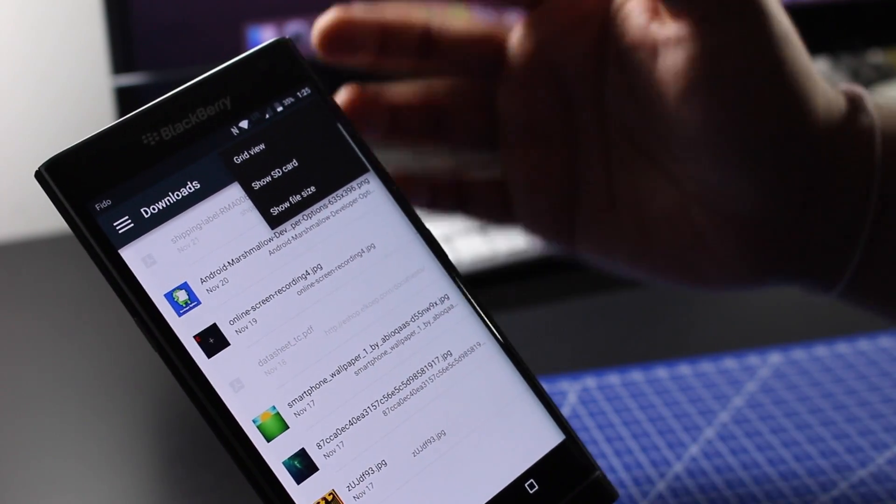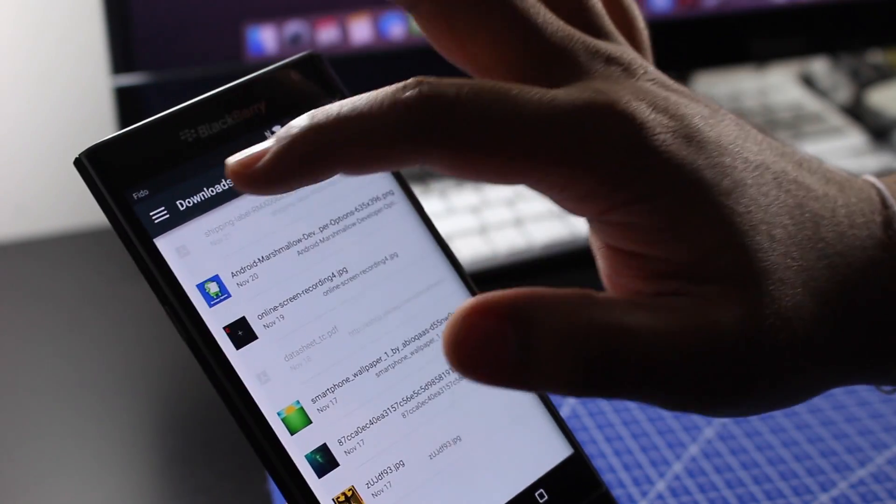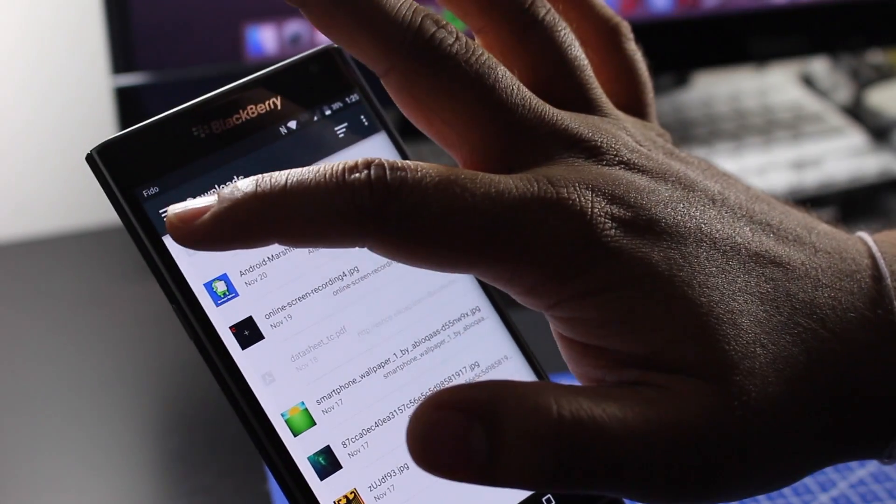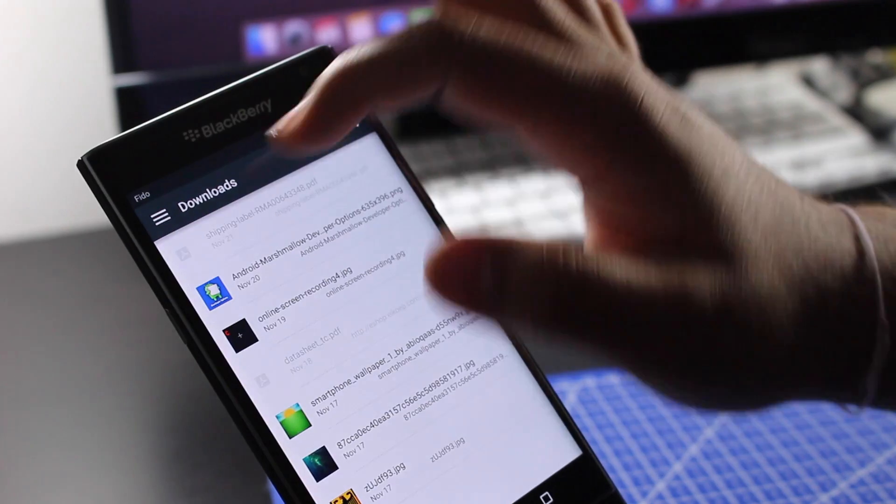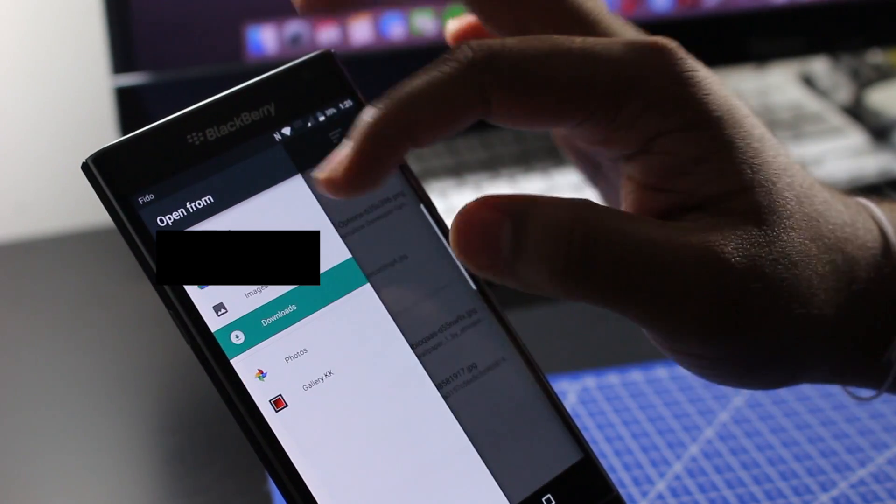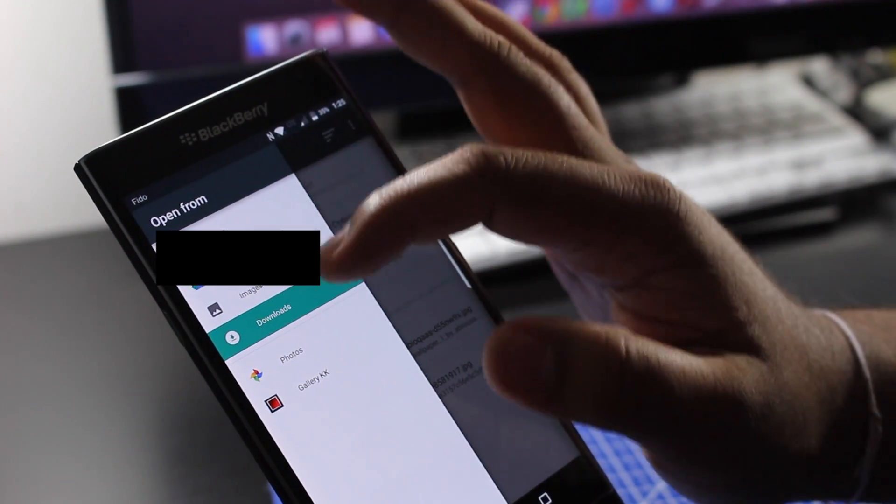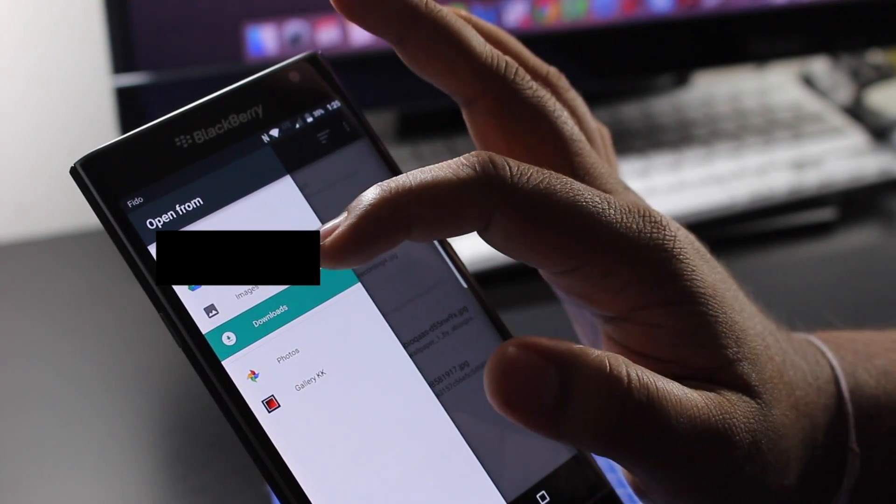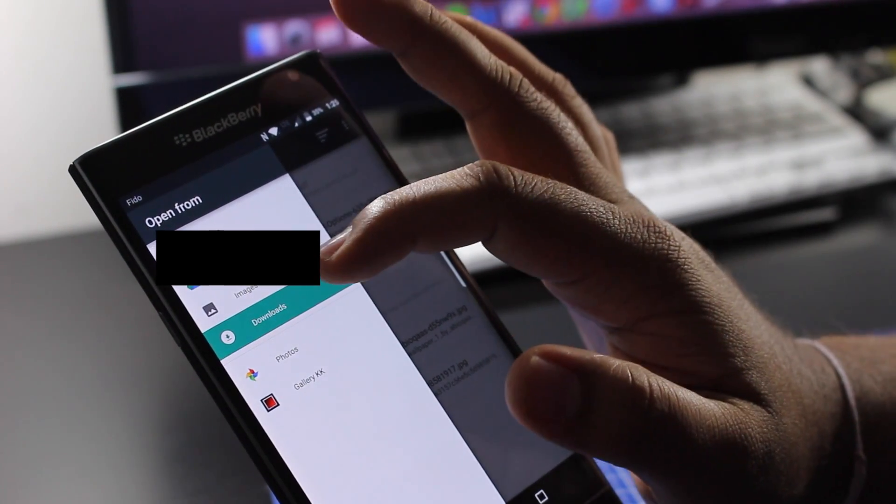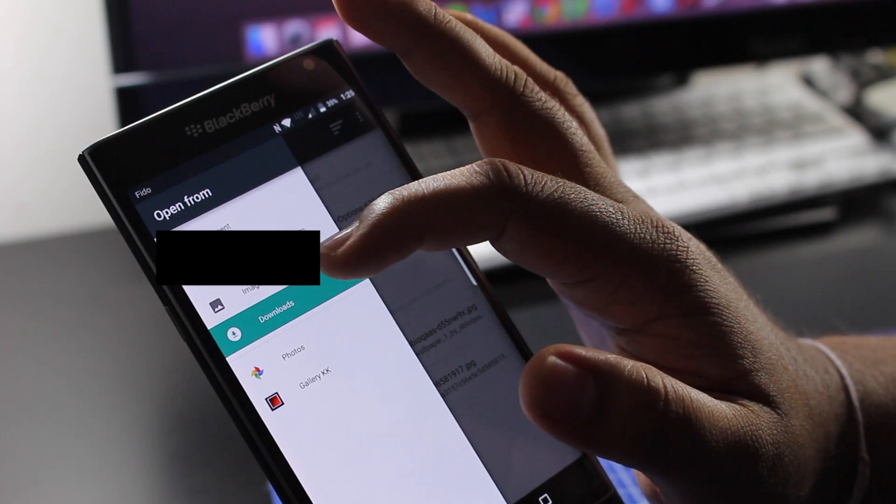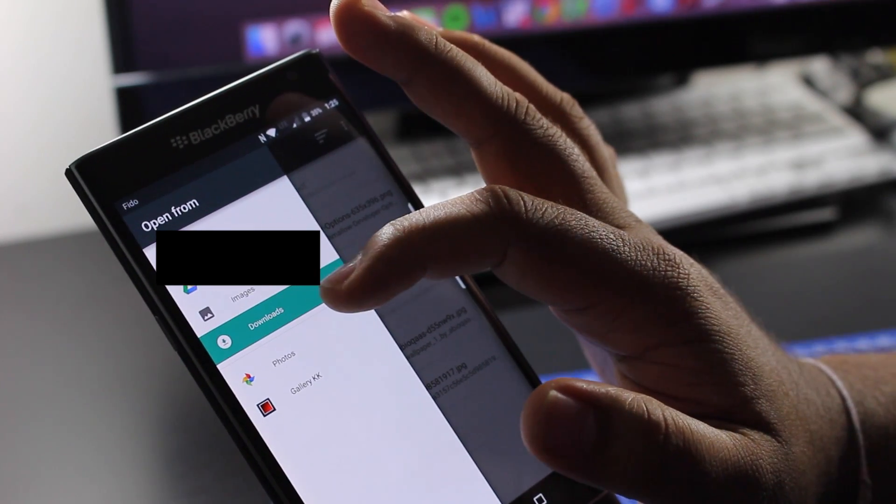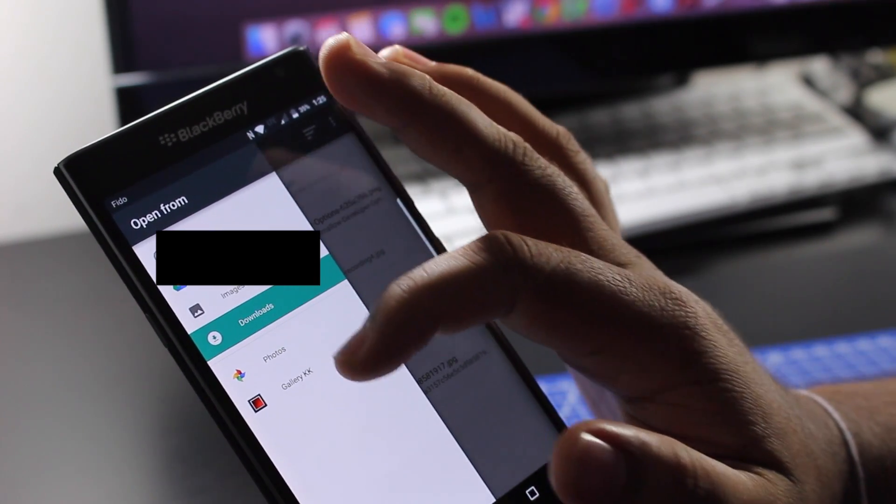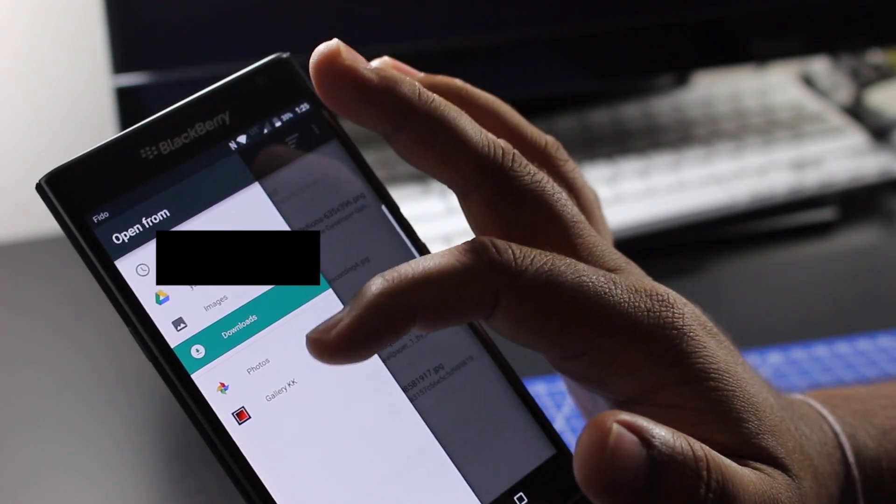If you have a download folder in your SD card, you could hit these three lines in the top left hand corner and this allows you to look at your Google Drive, your images, your downloads, or your personalized apps.